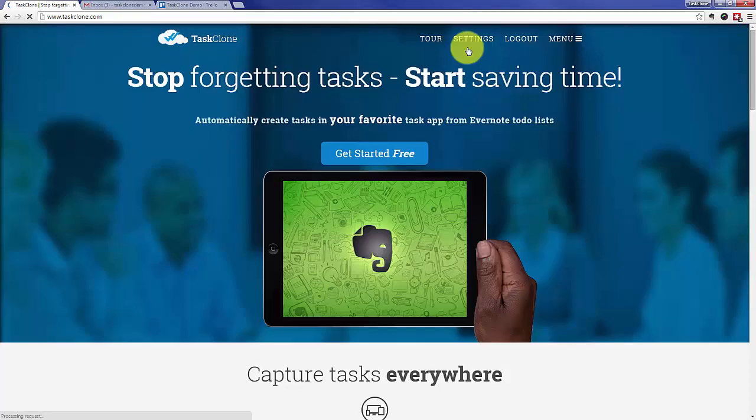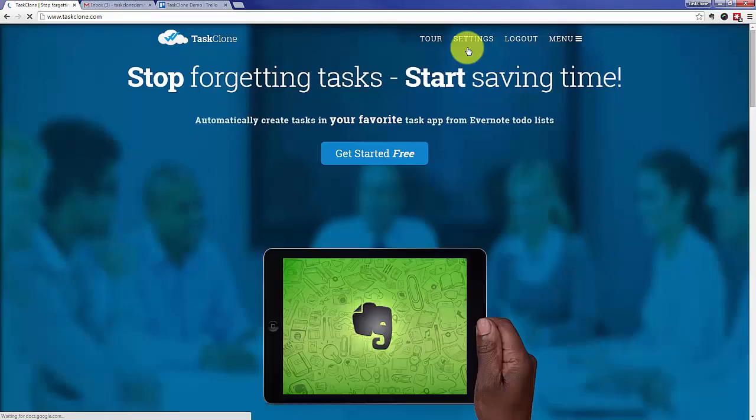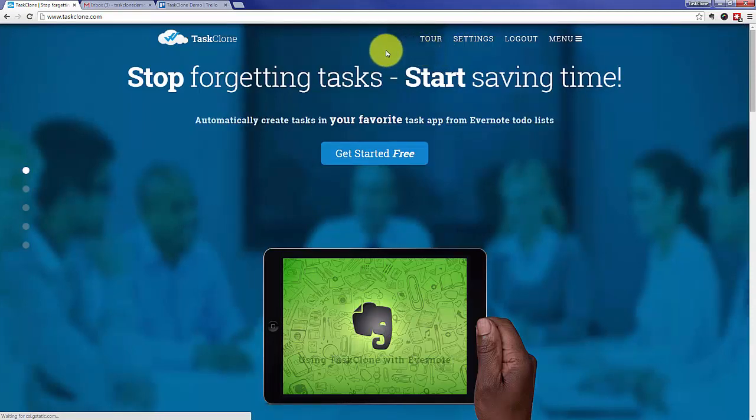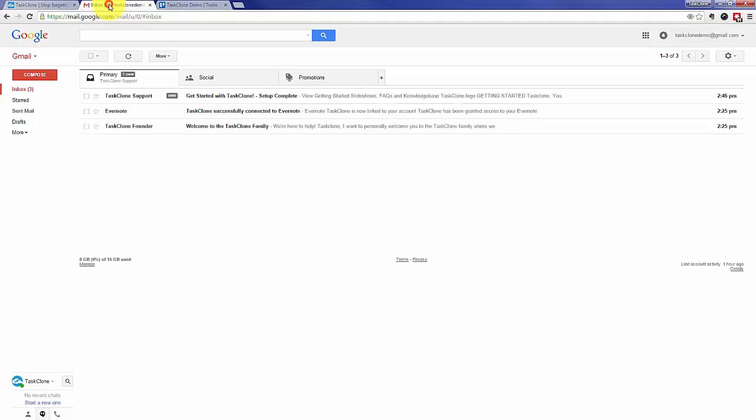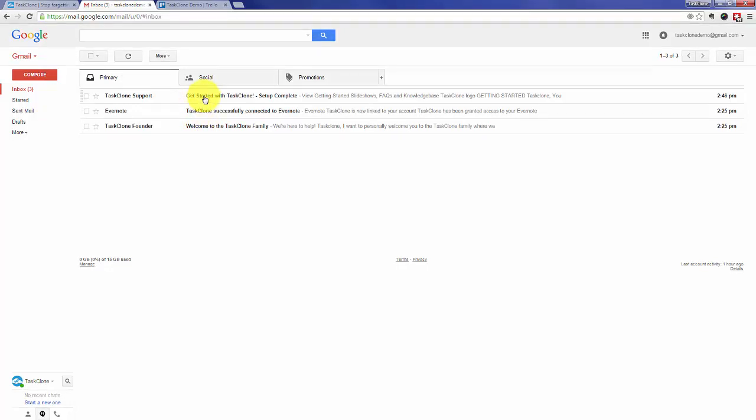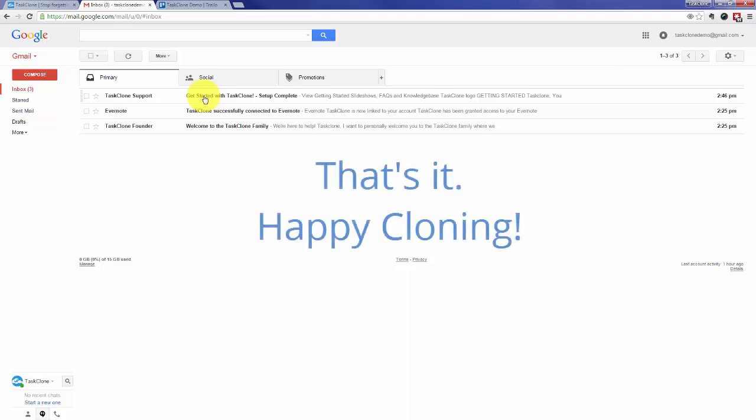In addition to that email, you should also find a welcome message from our founder, confirmation from Evernote that TaskClone is connected, and of course the instruction email. That's it! Happy cloning!